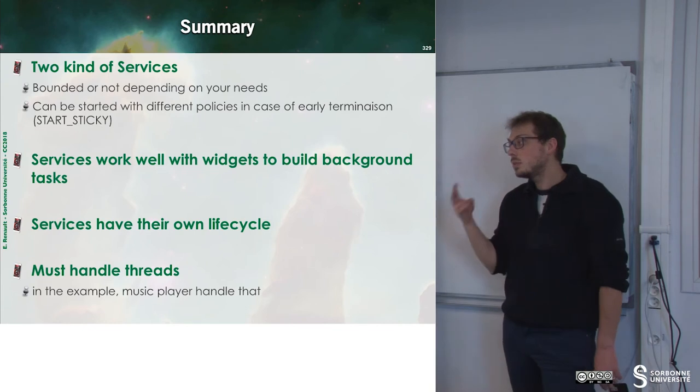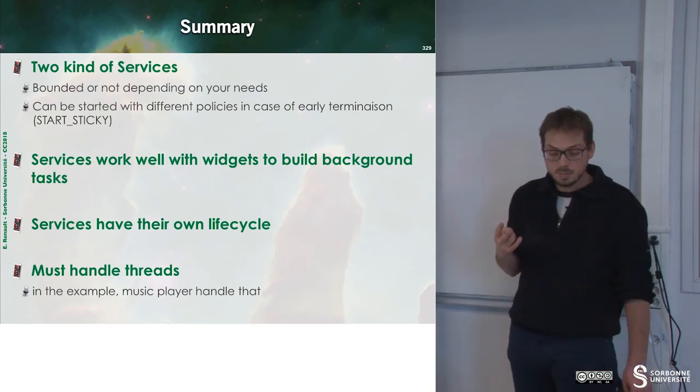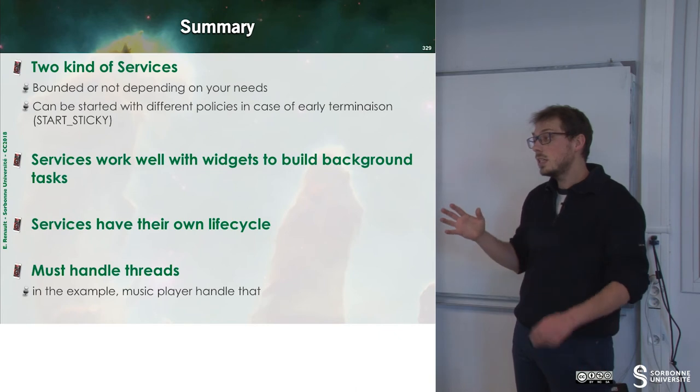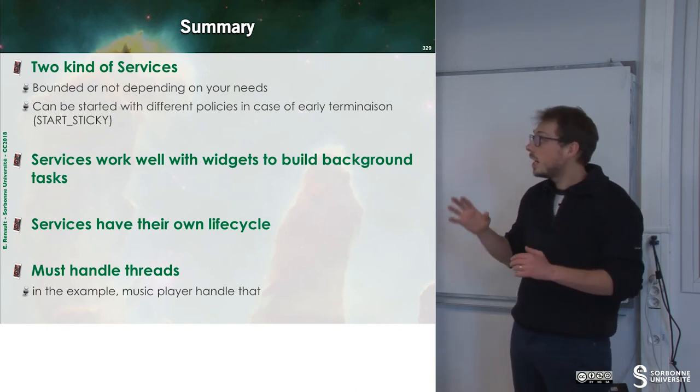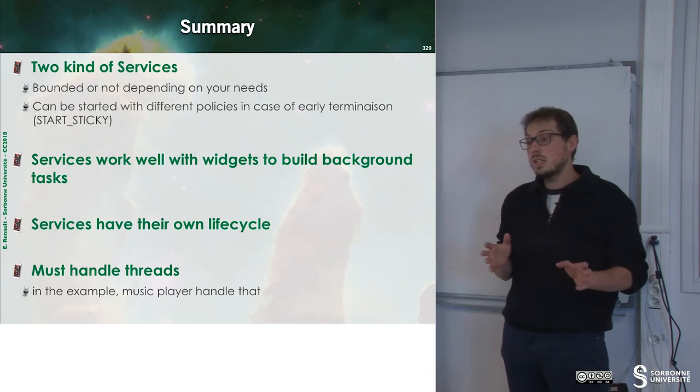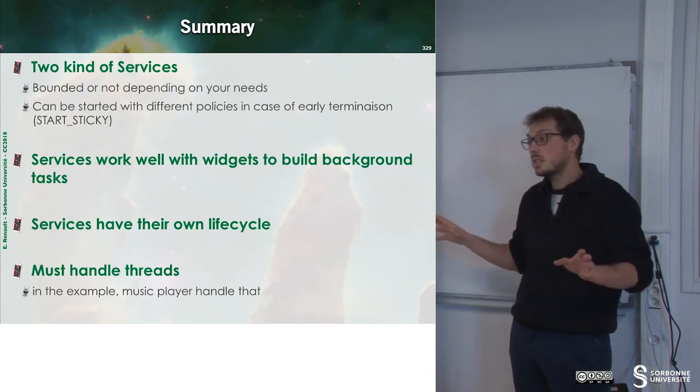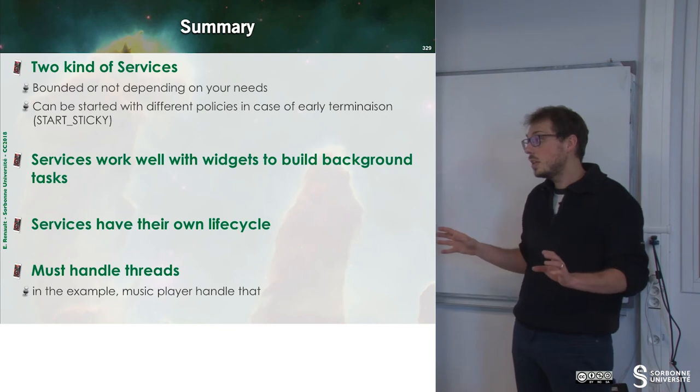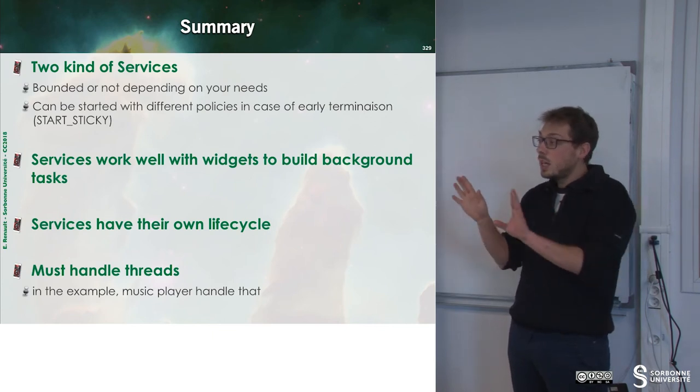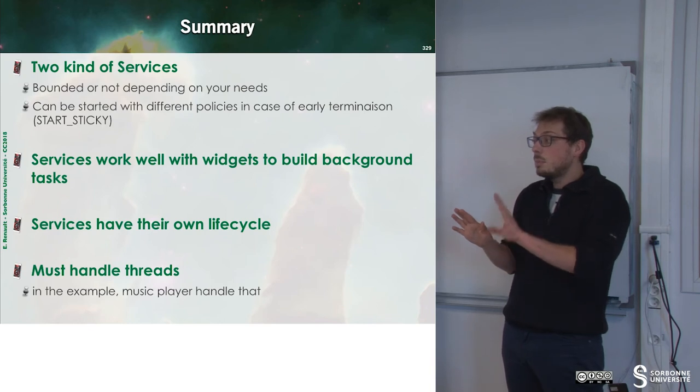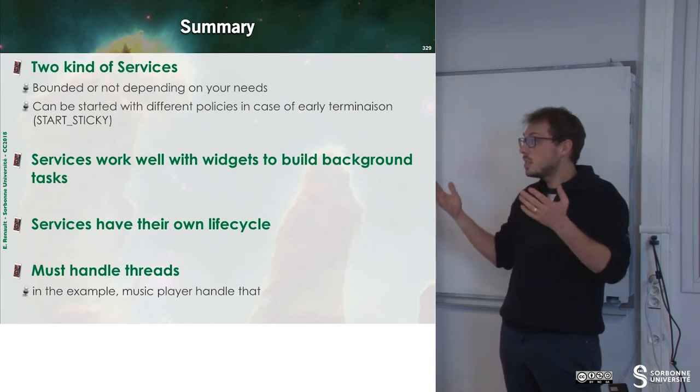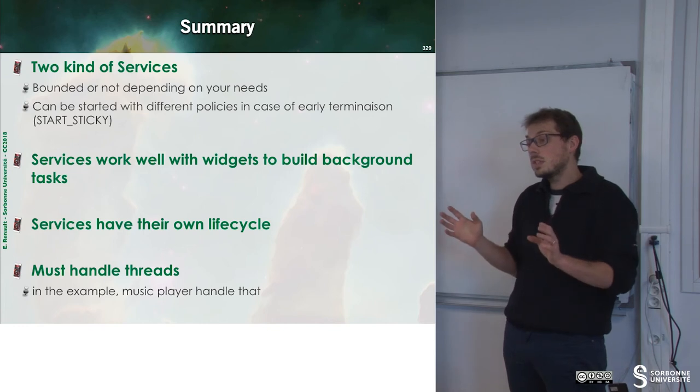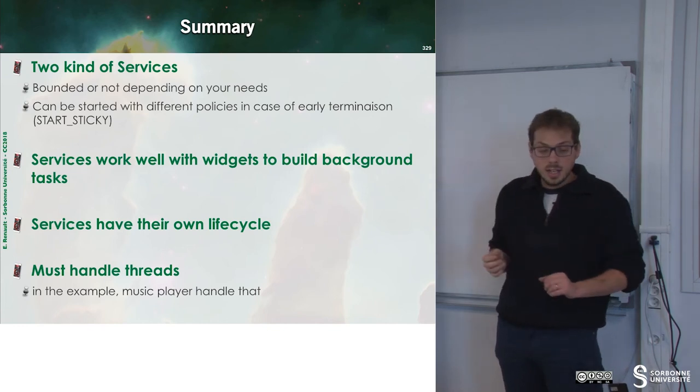To sum up, there are two kinds of services inside of Android. The first one is the bounded service. And the second one is the unbounded service. You have to manage both of these services depending on your use. But sometimes you may want to have a service which is bounded and unbounded. This is possible since both of these services extend from the same classes.